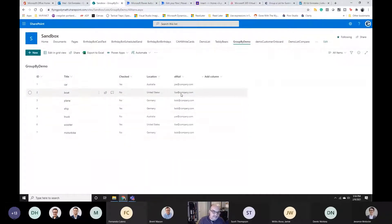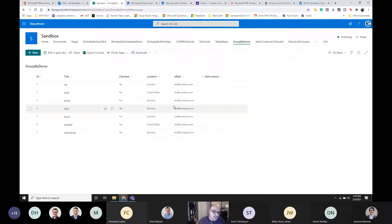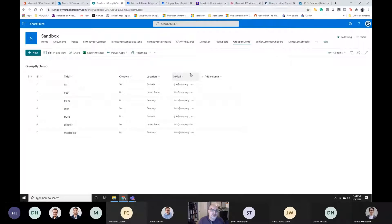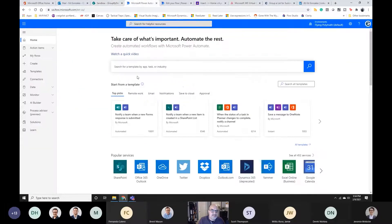You can see how that's less than ideal. What we want is for Joe to get one email with all his stuff, Lisa to get one with all of her stuff, and Bob to get one with all his stuff. I'll show you one way — there's lots of different ways. Another reason I really like Power Automate is there's no single approach to doing a thing, so if you know a better way, blog about it and share it.